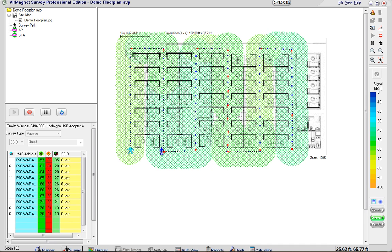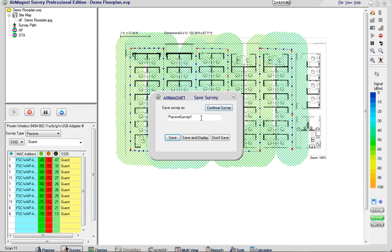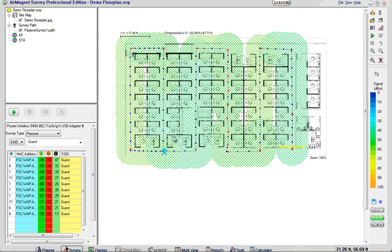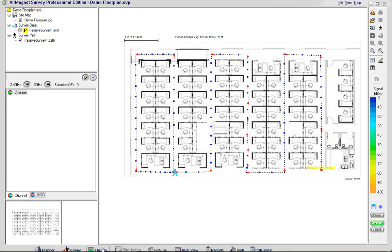And you can see the list of SSIDs with their signal to noise ratio and what not that were picked up by the AirMagnet application. I'm going to stop the survey. I'm going to save the passive survey as the default name. I'm going to click save to save my data.